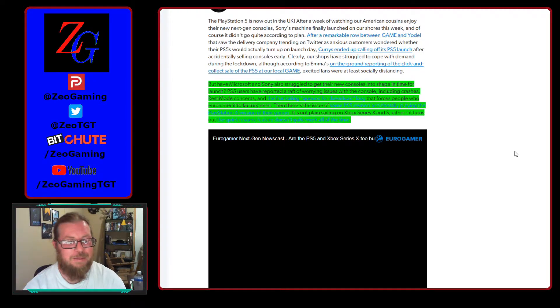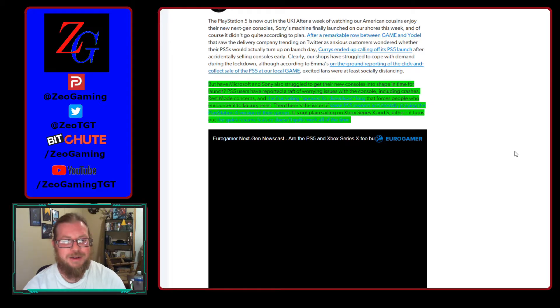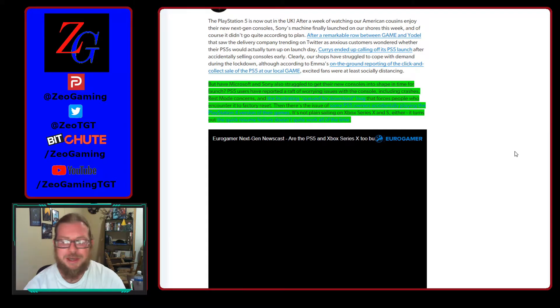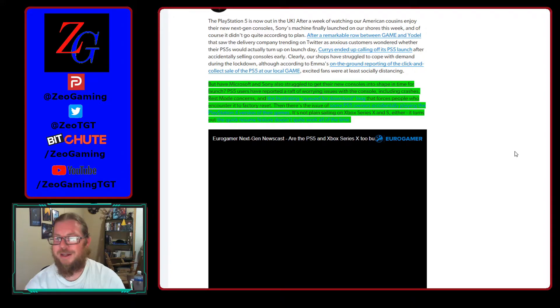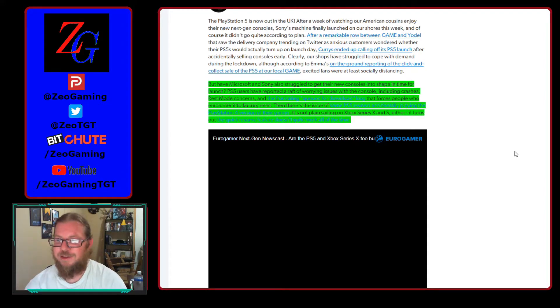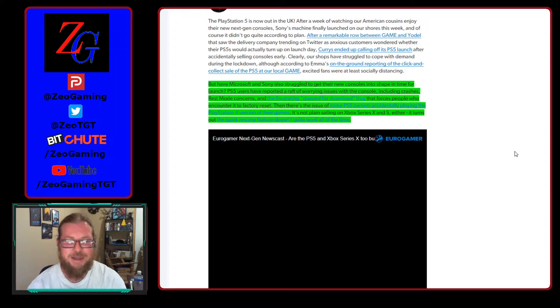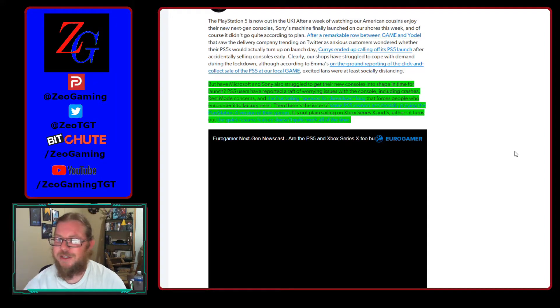But yeah, thanks to that, some of the PS5 owners have apparently accidentally been playing PS4 versions of their games. I'm not exactly sure how that happens, but apparently they go ahead and they put the PS5 version in or they bought the PS5 version. Instead, it's playing the PS4 version. For some reason, it's not registering things properly.